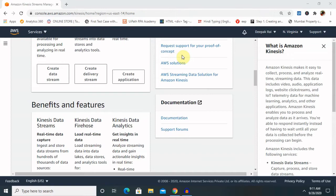We start with the basic concept of Amazon Kinesis and then we will move to their benefits and types of services offered by AWS Kinesis. At the end I will give you some important use cases which we can use in real life. So let's start — first of all, what is AWS Kinesis?